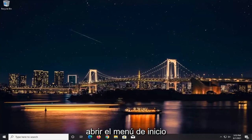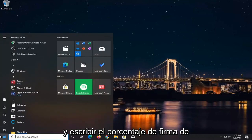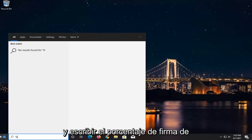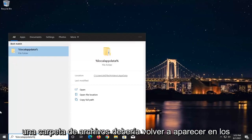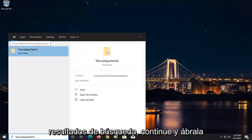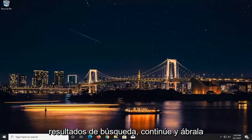Once you've done that, open up the Start menu and type in %LocalAppData%. A file folder should come back in the search results. Go ahead and open that up.